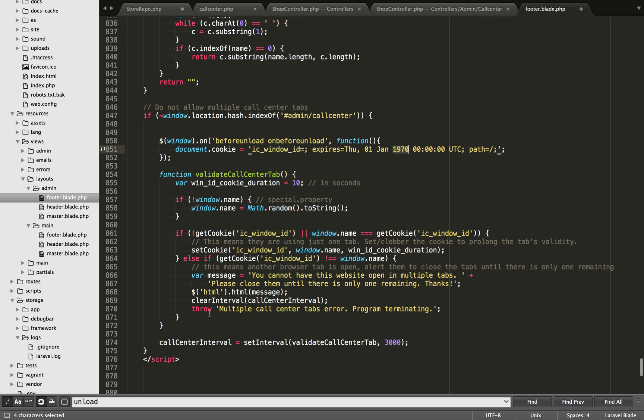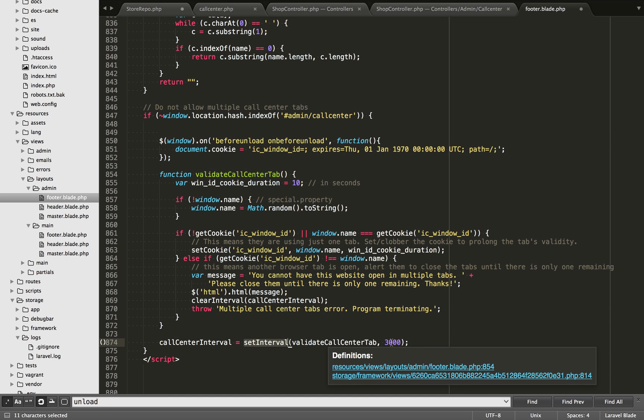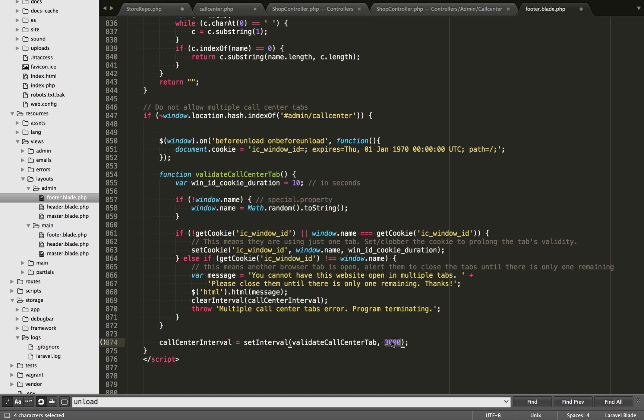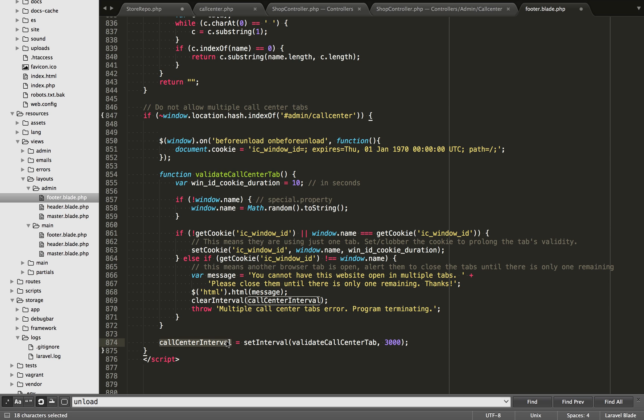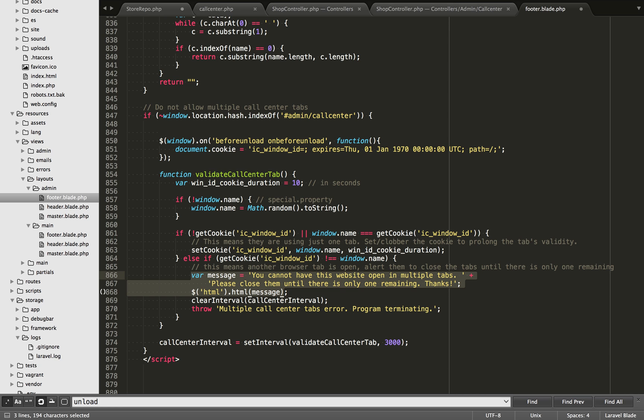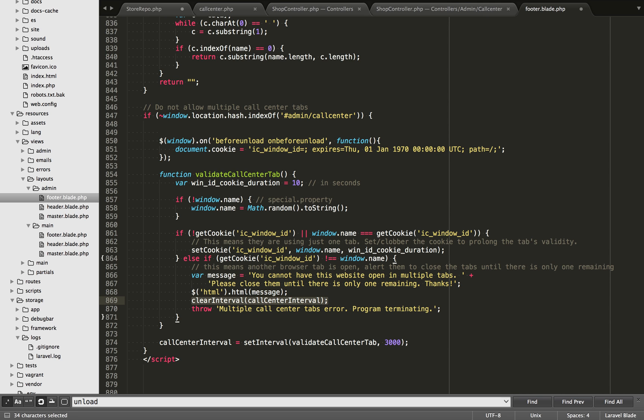The next thing we're going to do is we're going to run an interval. So every three seconds, you can see right here, 3,000 milliseconds. Every three seconds, we are going to call this validate call center tab function right here. One important note is you need to store the return value of set interval to a variable here because we are actually going to stop this at some point. So if the new tab did open, we're going to delete all the content on the site so it's not usable and we're just showing you cannot have this website open in multiple tabs. Please close them until there's just one remaining. And we're going to show that on the page. And then we're going to clear the interval. So end this interval from iterating.